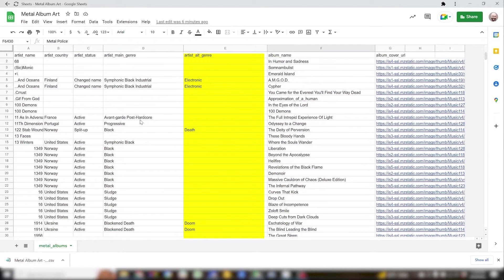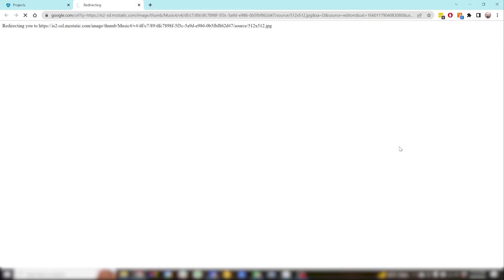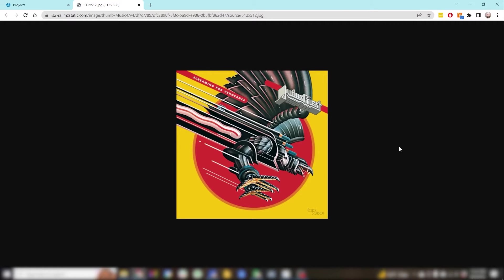the album name, and then finally the image URL which takes you to the cover art for each album.